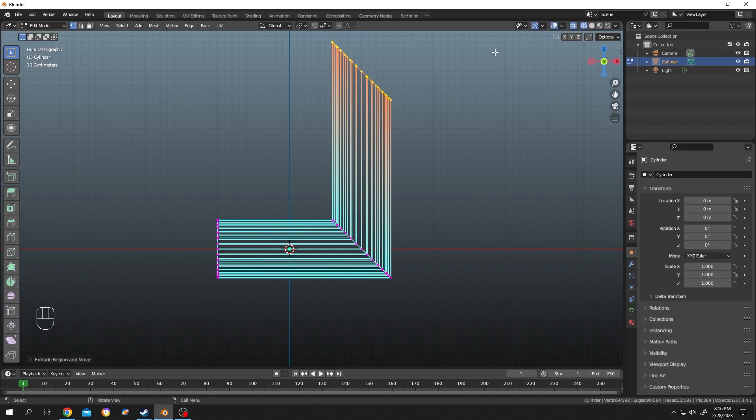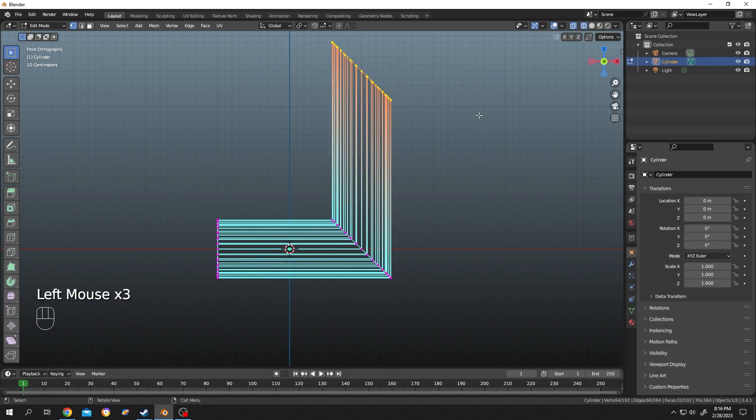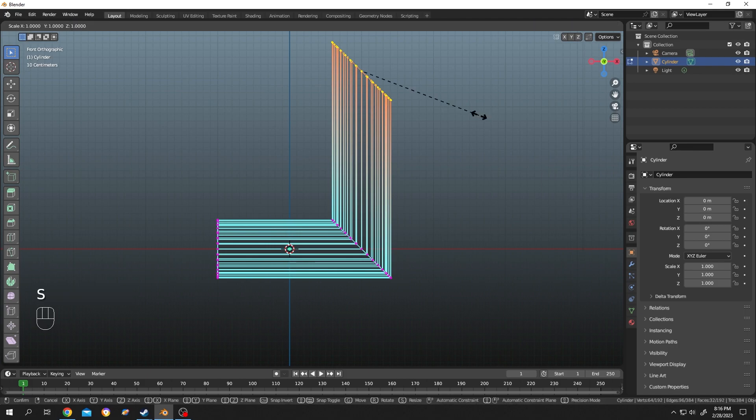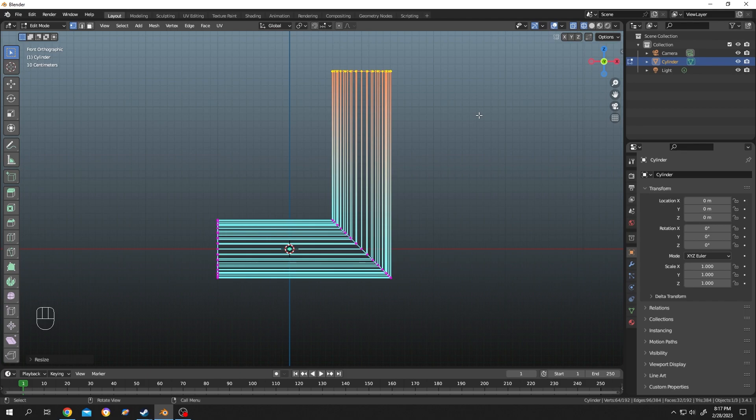Now you want these vertex points to be flat. So how to make them flat? Select all of them, press on S, then as they are in z-axis, tap Z, then press numpad 0, press on enter, done.